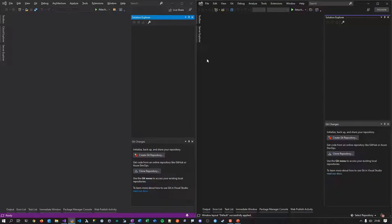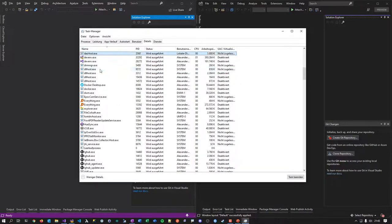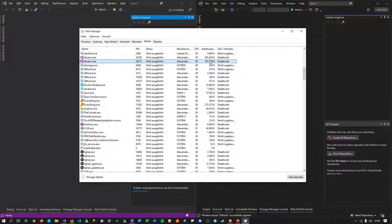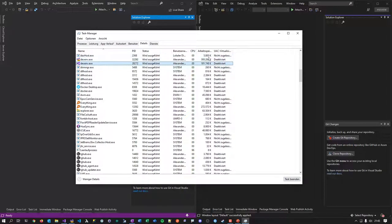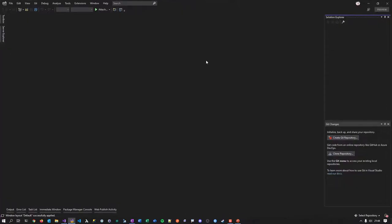Let me take a quick look at memory consumption. The VS 2022 process is already at around 400 MB without any project loaded, compared to the old VS 2019 at around 180 MB. So it's roughly doubled in memory usage with no project open. Let's see how this evolves as we go further.